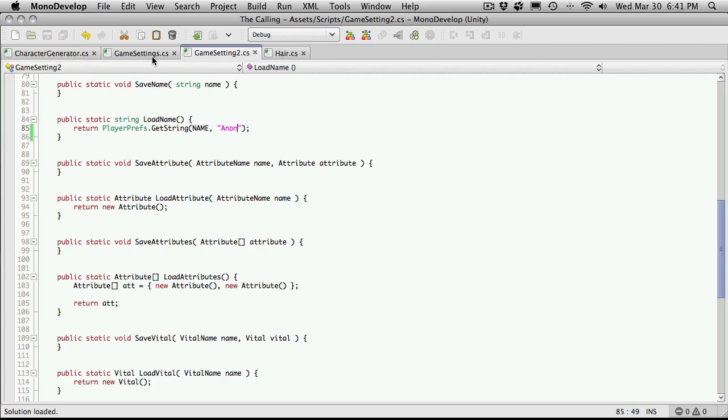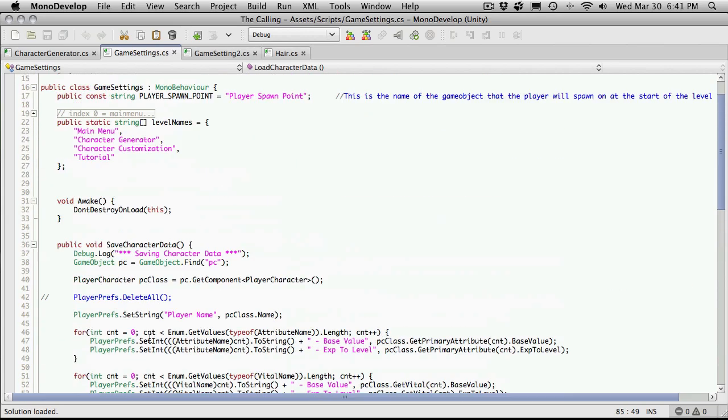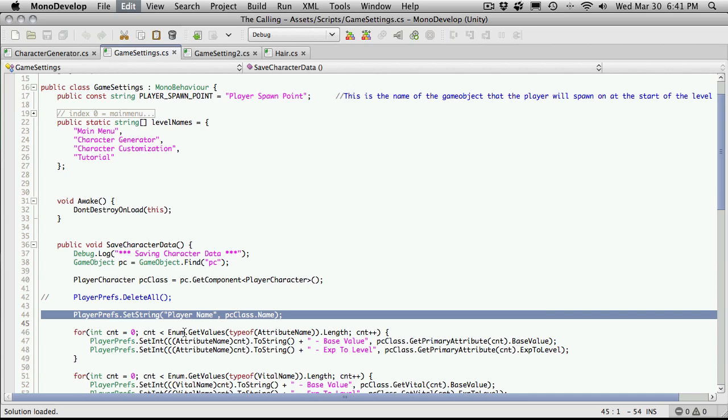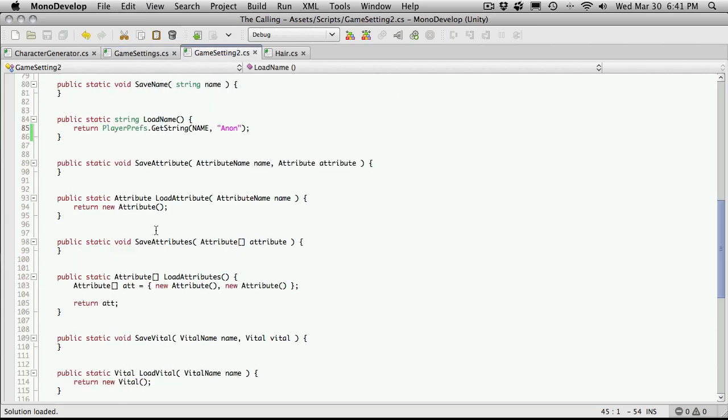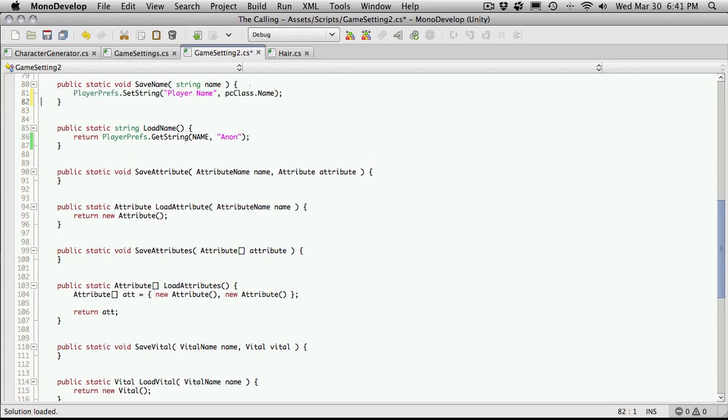Then we actually need to save one as well. I just don't feel like typing it, so I'm going to come up here and just cut and paste it. That's right up here. I almost put it in the wrong spot. So player prefs dot set string. We're setting a string.